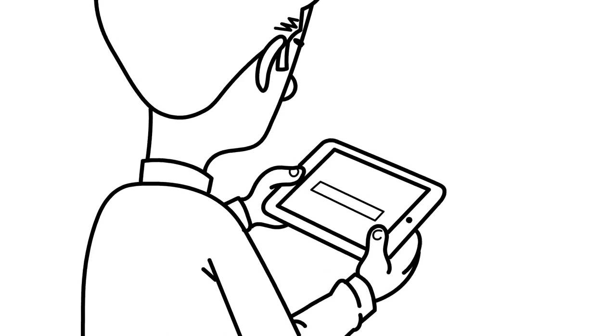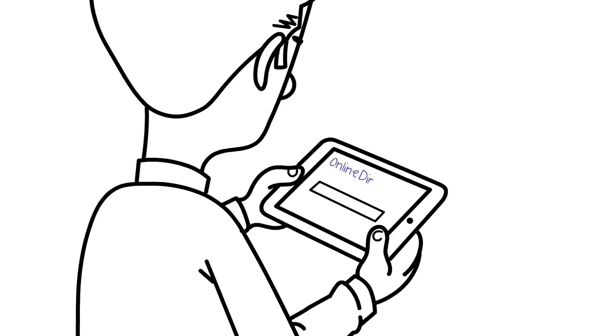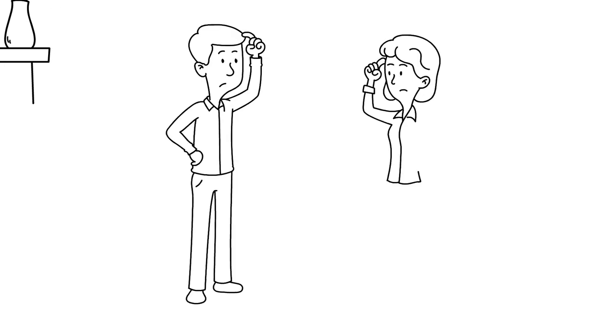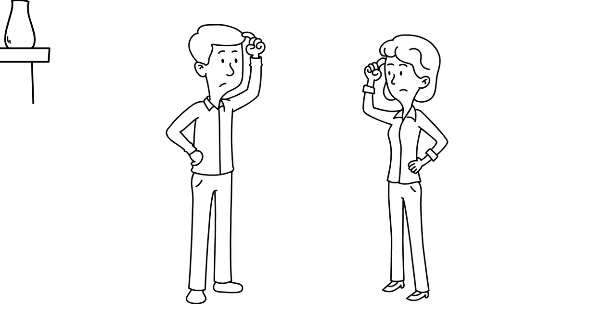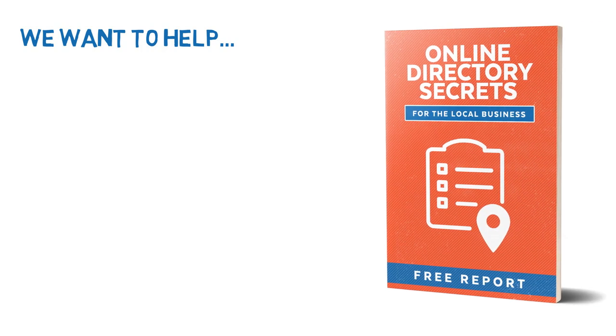Smart businesses everywhere are using the top online directories to get in front of more customers than ever before. But you may have concerns and questions you want answered. And we want to help by giving you a free report titled Online Directory Secrets for the Local Business.